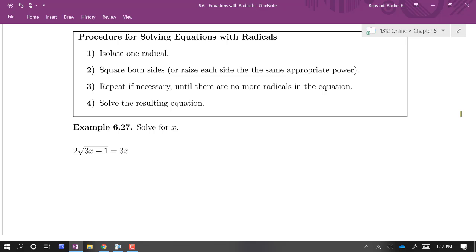Eventually you will get an equation that has no radicals — one that we know how to solve. So we're going to begin. Here we have an equation with a single radical, and we're going to isolate the radical.